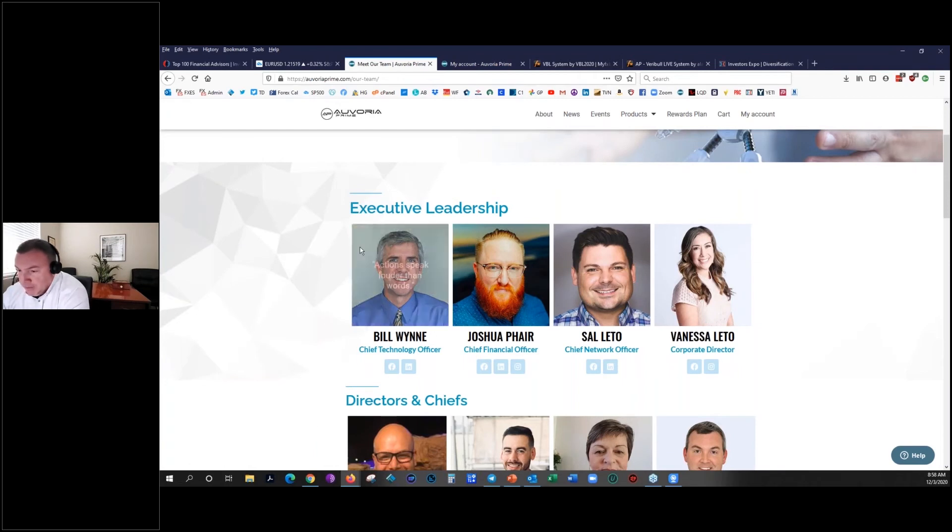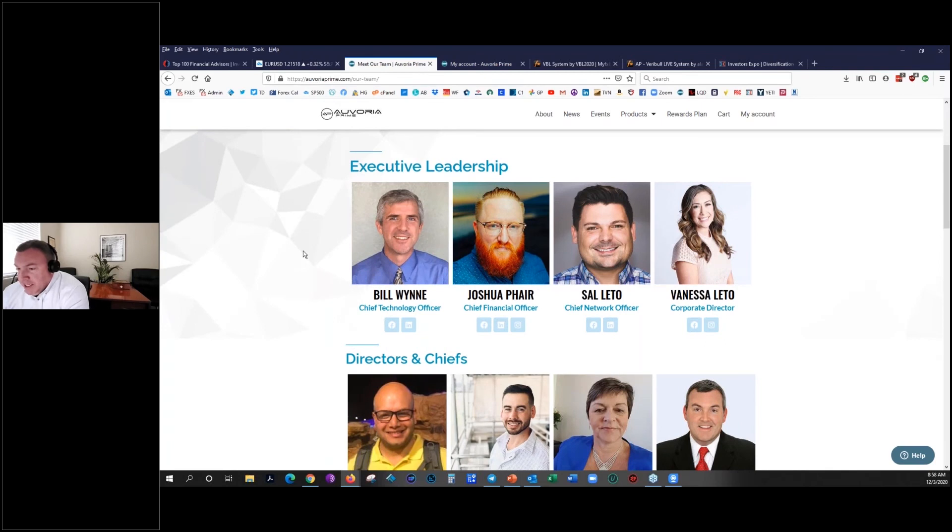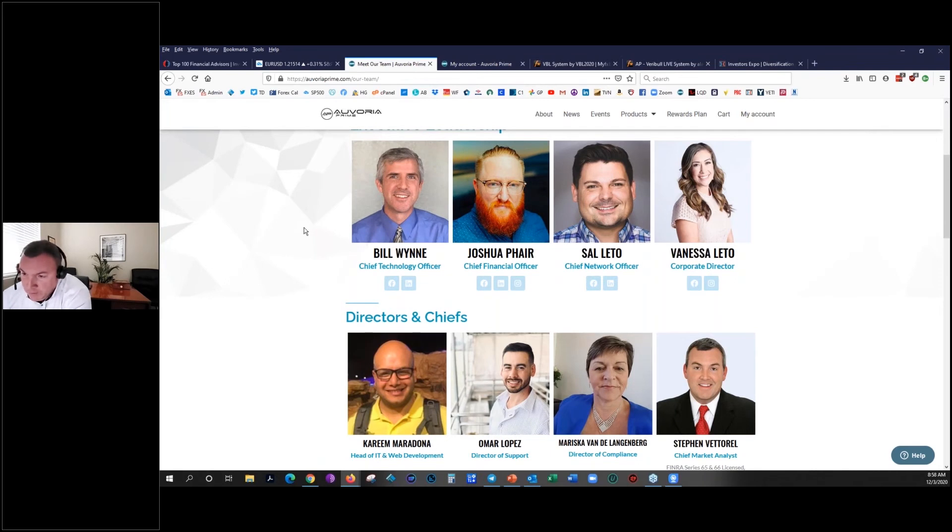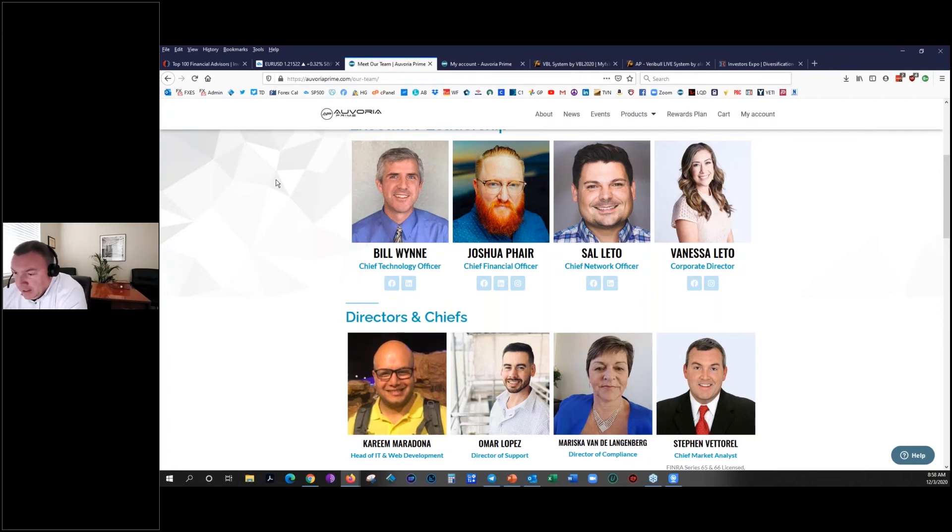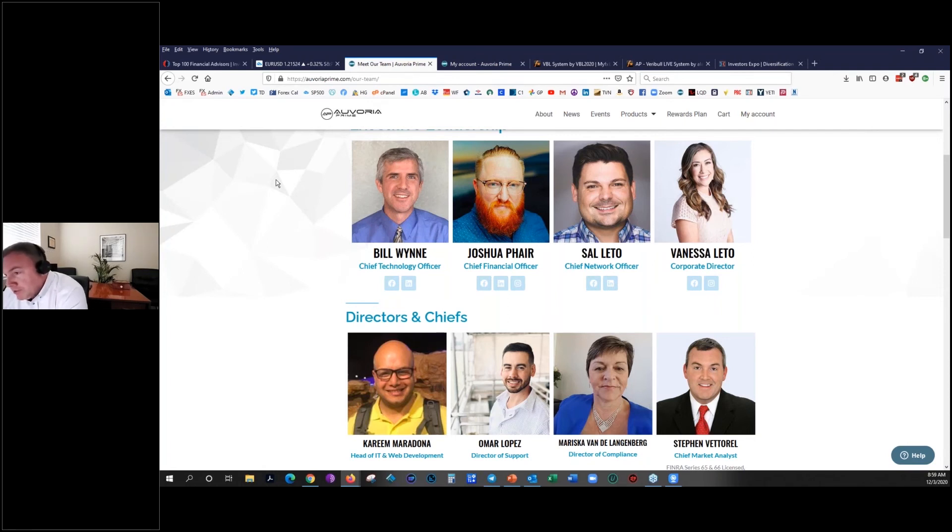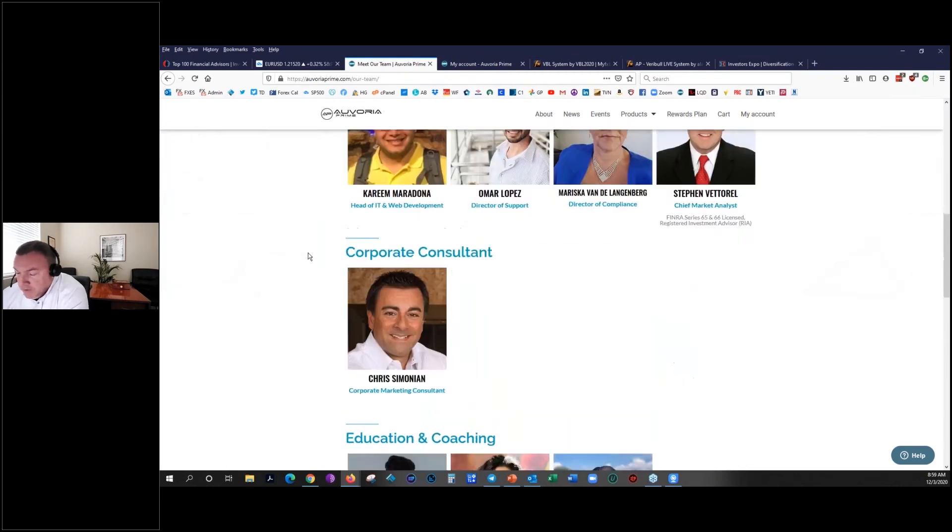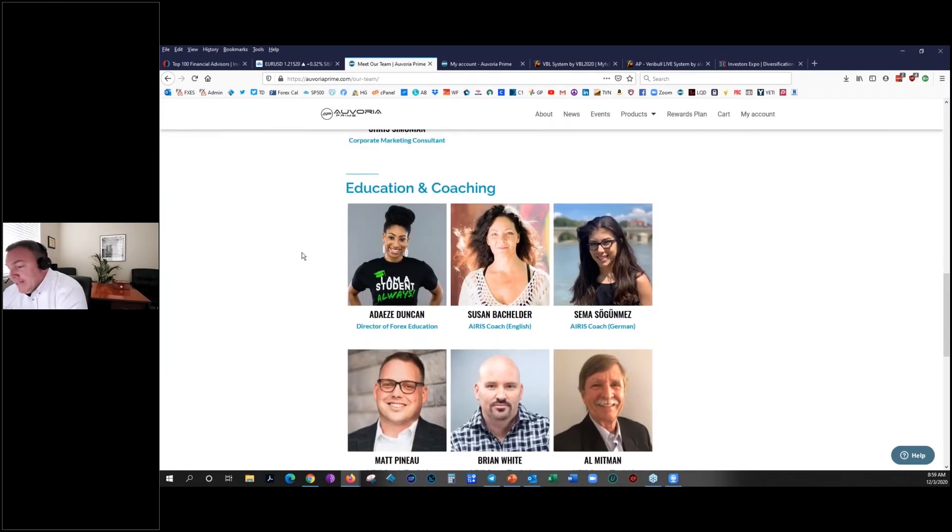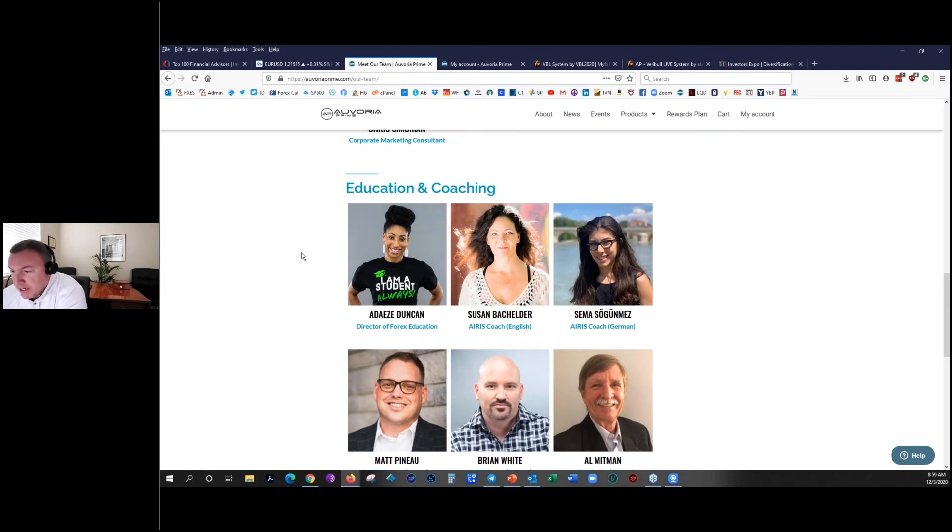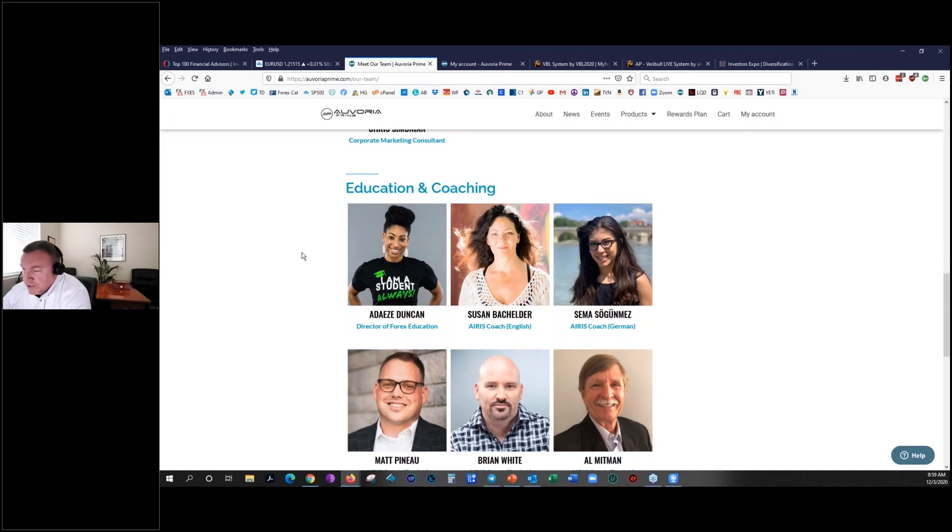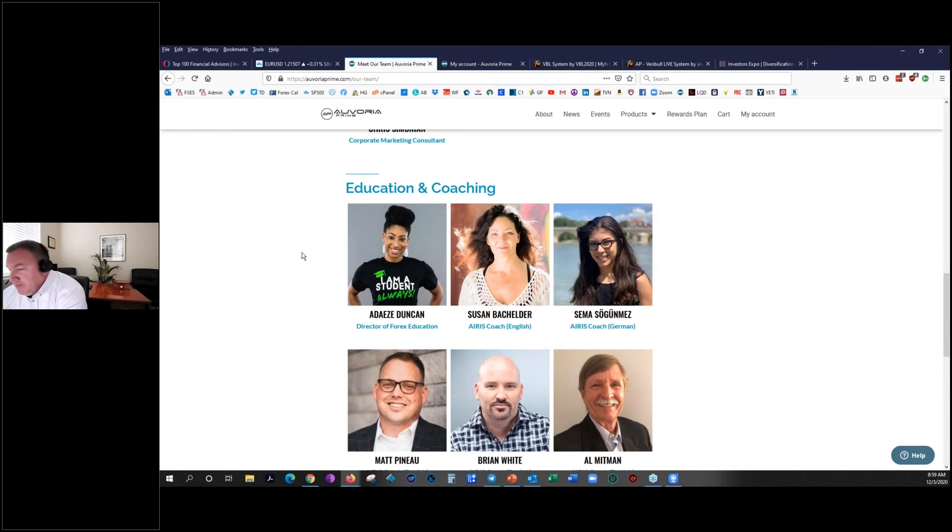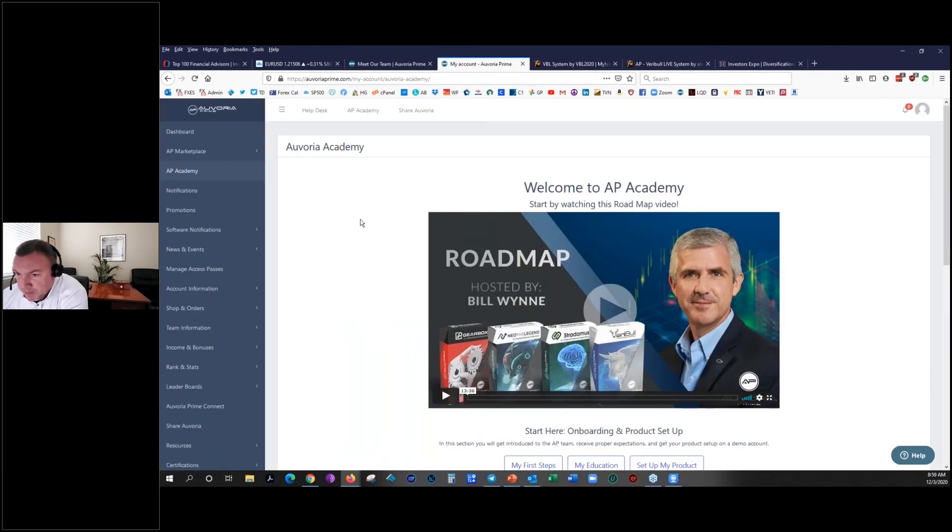With the introduction of myself to Auvoria Prime by a very good friend who is a fellow Forex trader here locally, I was really impressed with the organization's ability to put together a group of developers that have built software. This is the website of avoriaprime.com. I want to talk briefly about the team and then I'll jump back into the slide presentation. This team is run by some serious pros that have lots of expertise in their executive leadership, especially Bill Wynne.